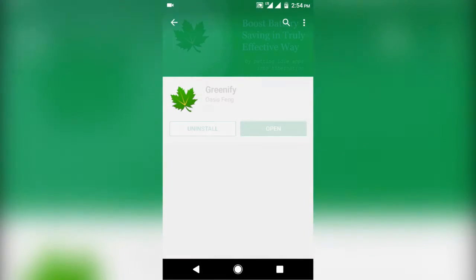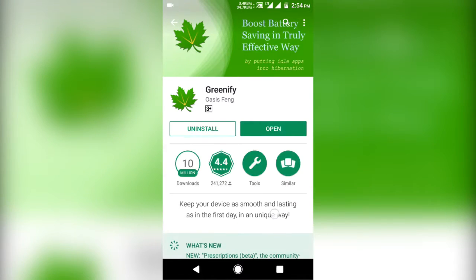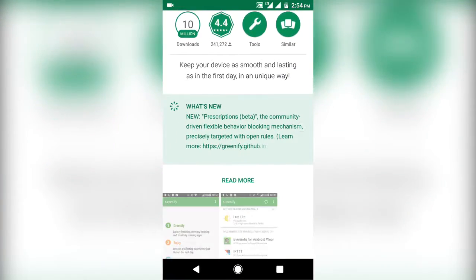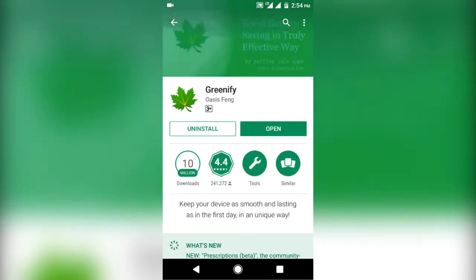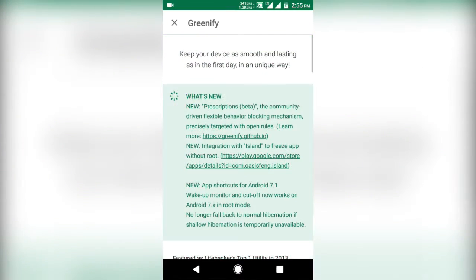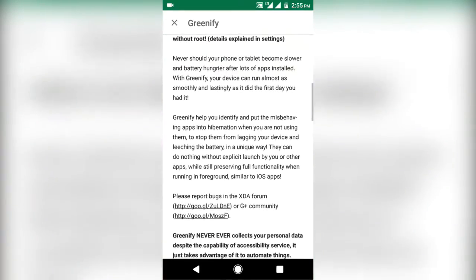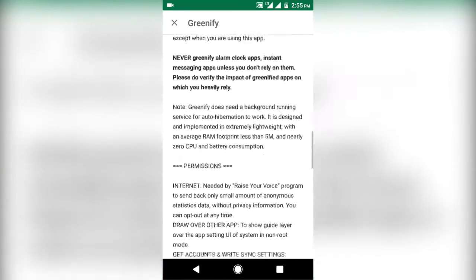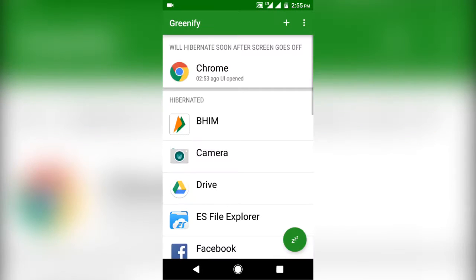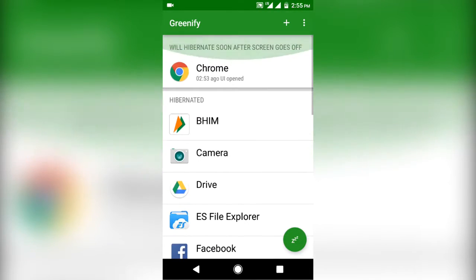Lastly, let's talk about hibernating unnecessary apps when you are not using them. So for this, we will be using an app called Greenify. Though you need your device to be rooted to use this app to its full potential. And no, it's not any RAM cleaner app. It basically puts selected apps to hibernation, thus stopping all the background activities of those apps when you are not using them.